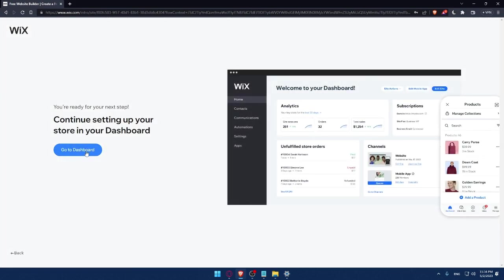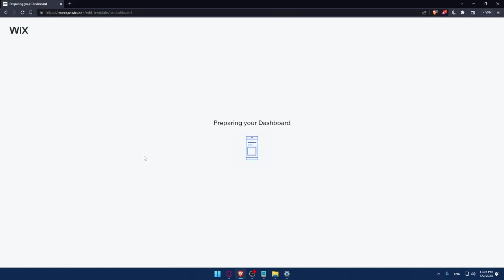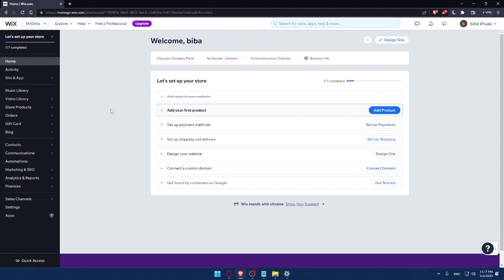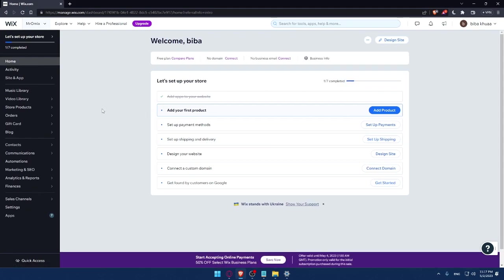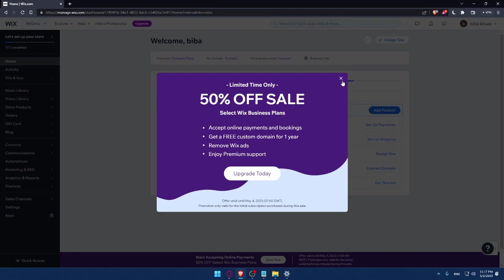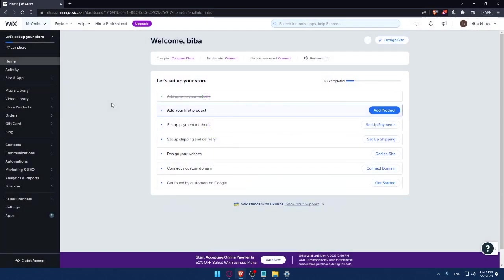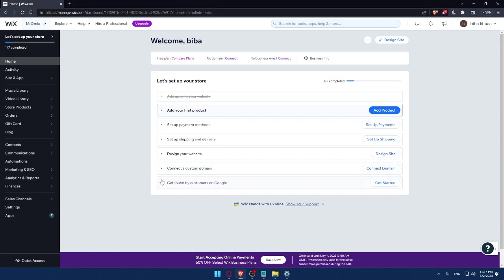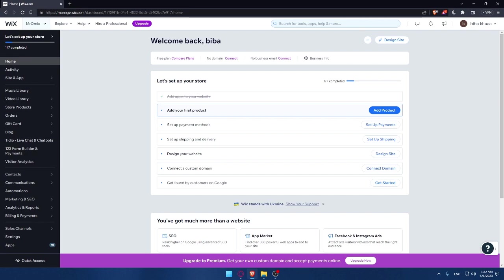So here as you can see, we can simply now go to our dashboard. And as you can see, they are preparing my dashboard right now, so I'll have to wait a couple of seconds and I'm going to be right there. So as you can see, now we are at the dashboard of my Wix account. And here I would like to finish this step to set up my store. As an example, I'll have to add my first product, and then set up a payment method, then set up shipping and delivery address, then design my website, then connect to a custom domain, then get found by customers on Google.